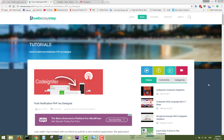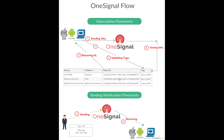Hi everyone and welcome to Web Easy Step tutorials. In this tutorial you will learn how to integrate OneSignal API, which is a push notification API, with PHP. But before starting the practical tutorial, let's see this flowchart.